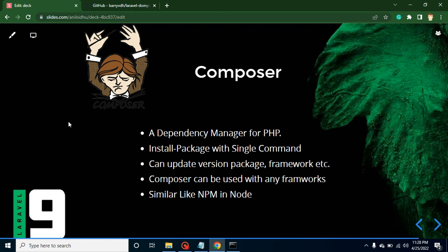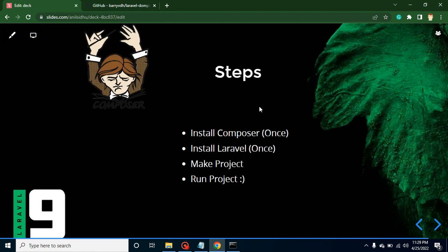So Composer is a PHP dependency manager that can install lots of packages with a single command. It can also help you update your project and framework. Composer supports lots of frameworks — I will show you the list. If you were previously a Node, React, or Angular developer, you must be aware of npm. Composer for PHP is very similar to npm for Node.